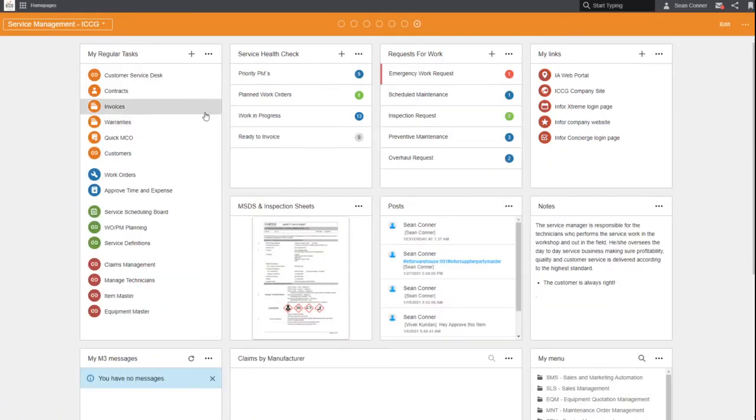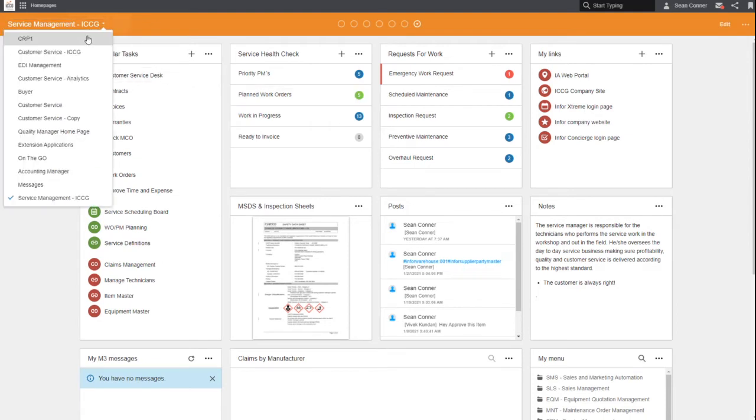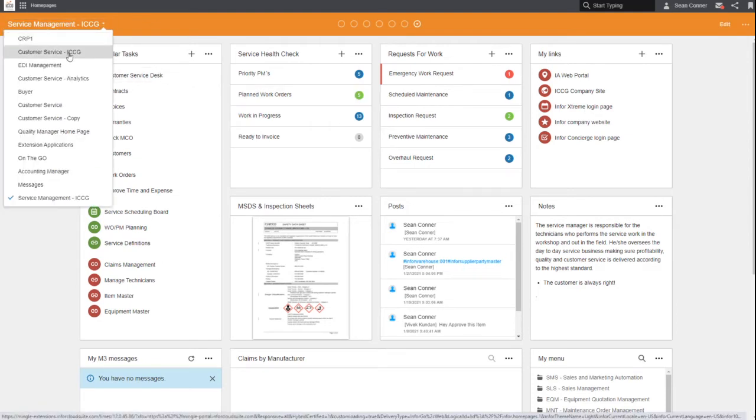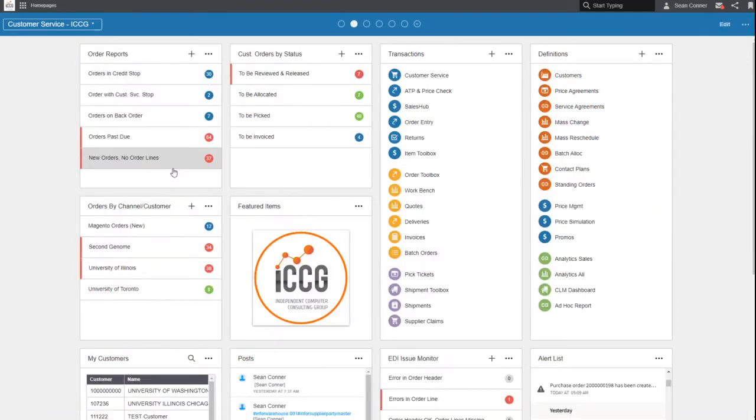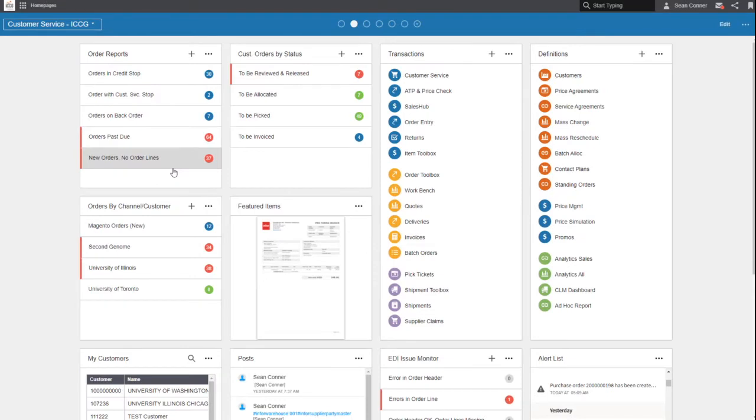In my world maybe a service management home page specific to service management equipment maintenance.